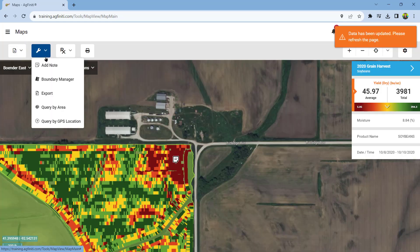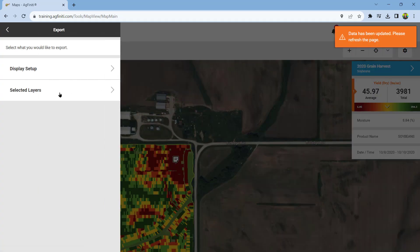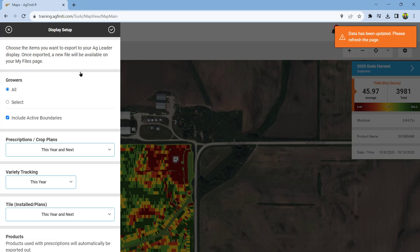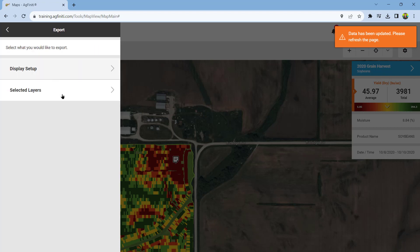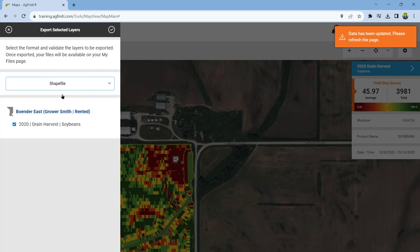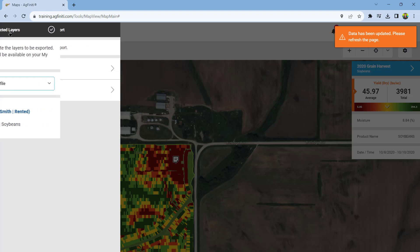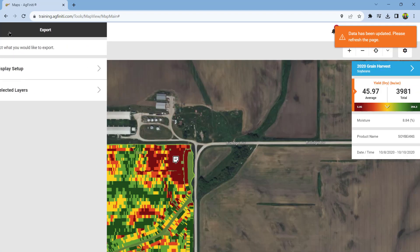Export is used to export display setup files, prescriptions, crop plans, variety tracking, tile, products, and shape files. There's an extensive tutorial for exporting data from Agfinity linked above.